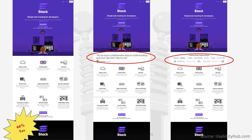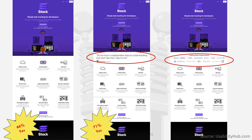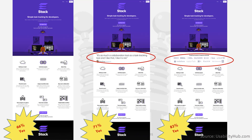When they tested the home page, 66% of people responded yes to the question: does this company seem credible? When they added the testimonial below the header, it increased to 71%. When they added the logos, 83% of the people said yes.